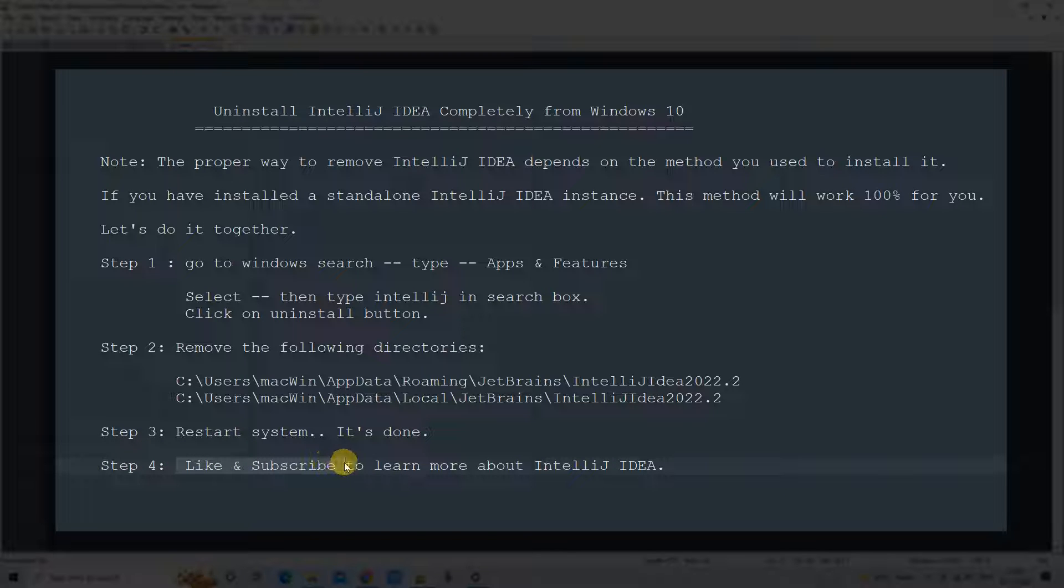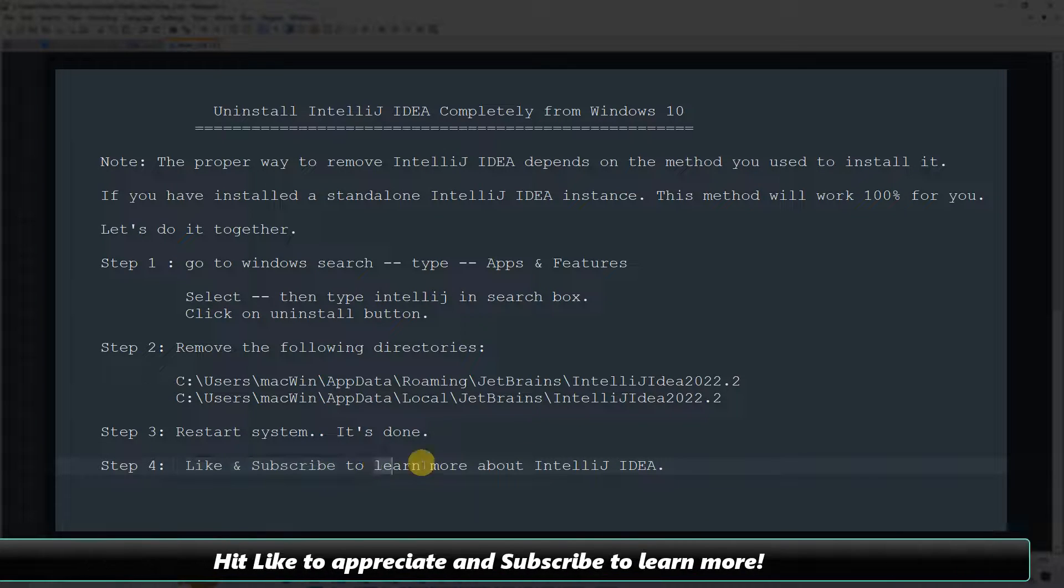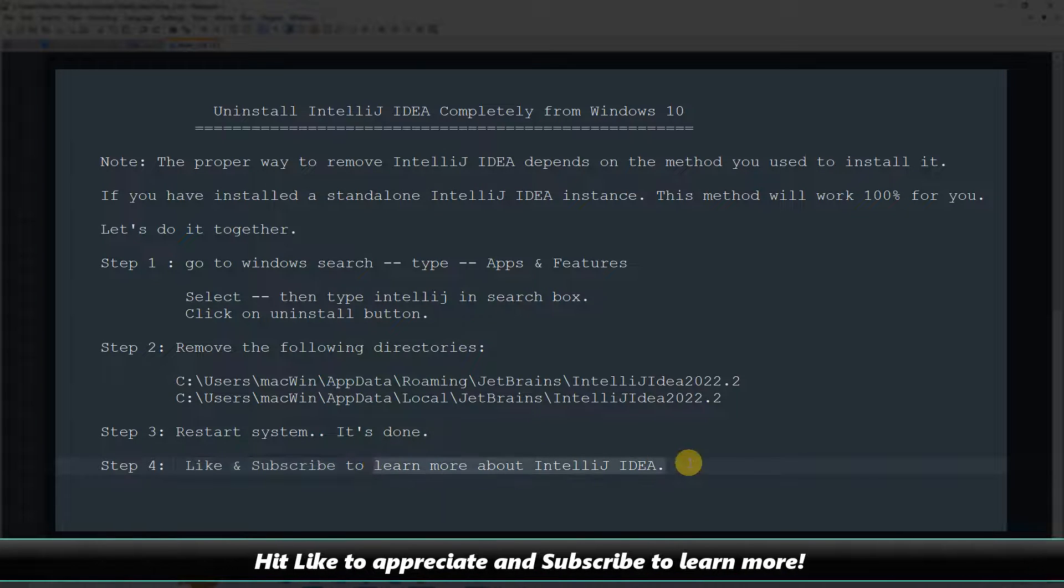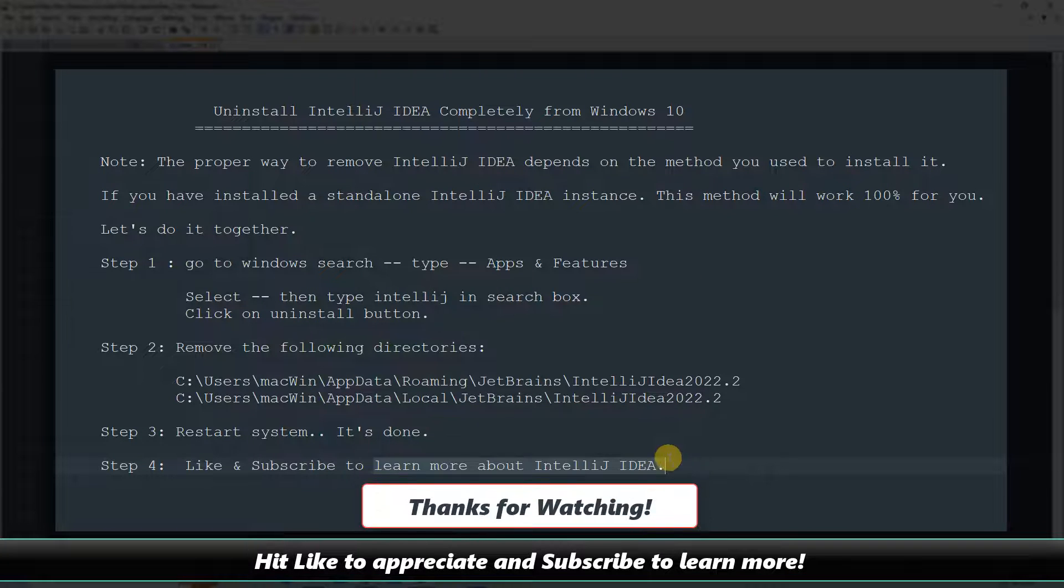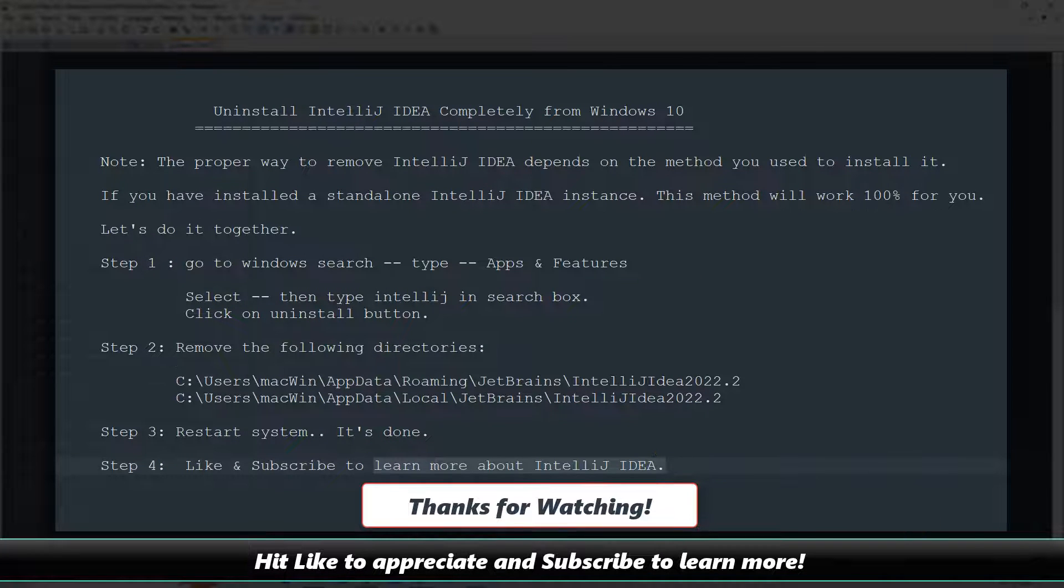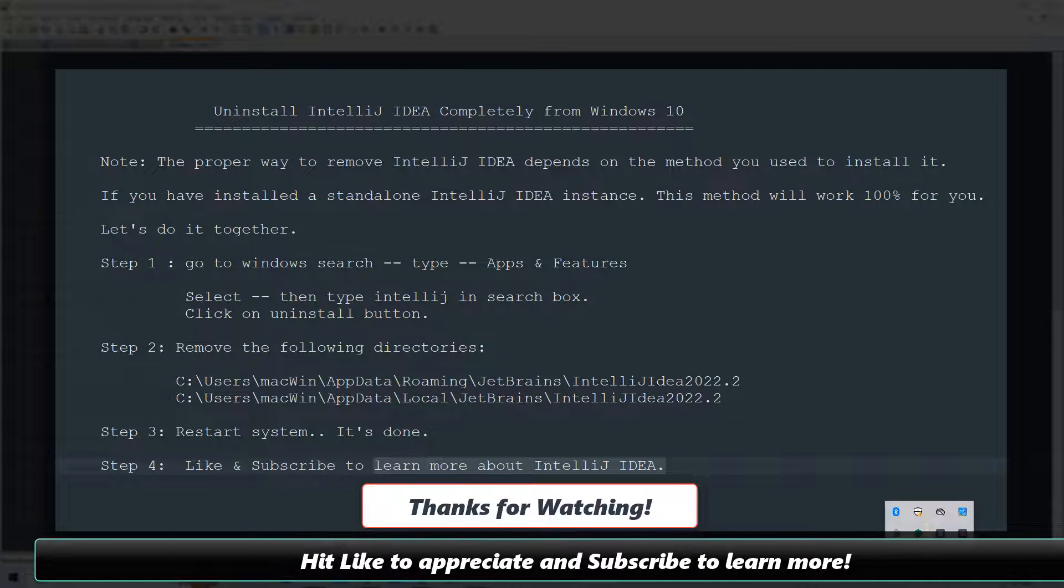So guys, in the fourth step, I hope this method will work for you. You can like this tutorial. Also you can subscribe to learn more about IntelliJ IDEA. And for now, thanks for watching Cool IT Help.